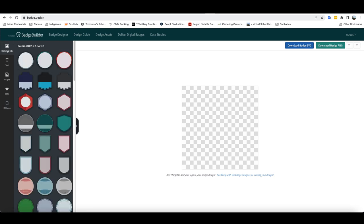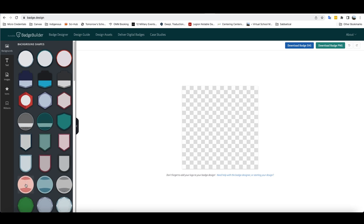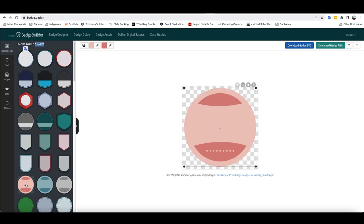In order to actually create the badge, you would basically just go to the option that you would like to use. So say we want to use this particular circle here. I just double click on it and you see it pops up over here.